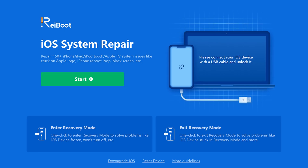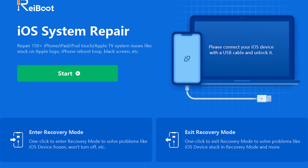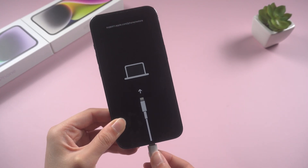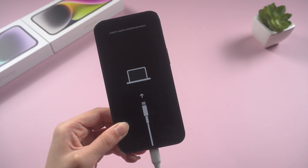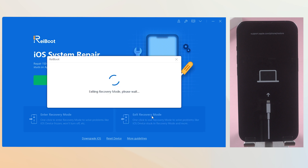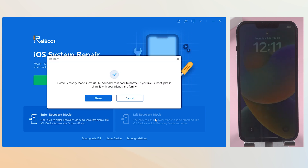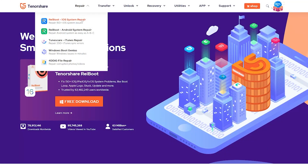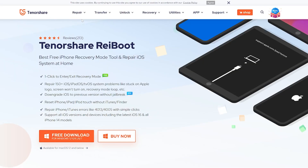Method two: one-click with Reboot. It's totally free and takes just a few clicks, so I highly recommend it. All you need to do is connect your iPhone to your computer, then open Reboot and click the exit recovery mode option. Your iPhone interface will change and go back to normal. Check the download link in the description and give it a try.